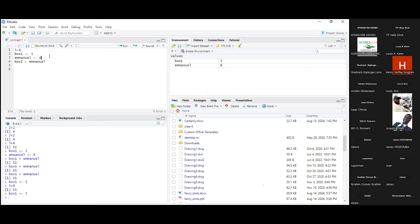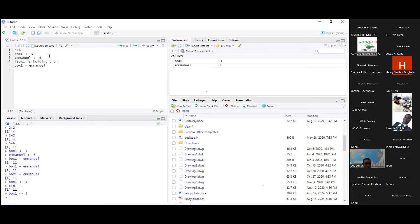The next topic is comments. If you want to clarify or explain a line of code — to yourself or someone else — you use a comment. In R, a comment starts with the pound sign '#' (also called hash). Anything you type after '#' on that line will not be executed as code. For example: '# box1 is holding or keeping the number 5'. You can use comments to explain specific lines or the entire script.